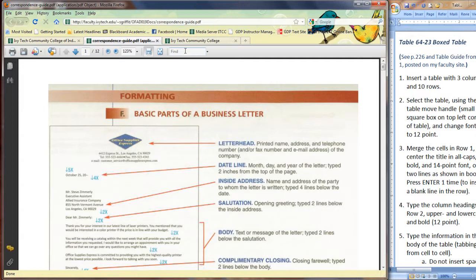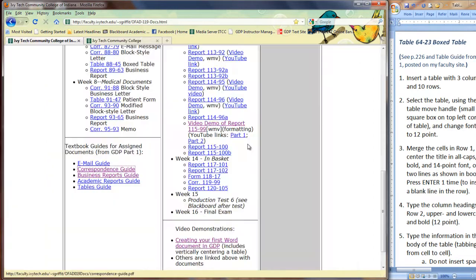All right, in Lesson 62, you have a personal business letter in modified block style, and it is very important that you learn what a modified block style is. Also, a business letter in block style. Knowing the difference between those two is very important, and also simply what a personal business letter is.